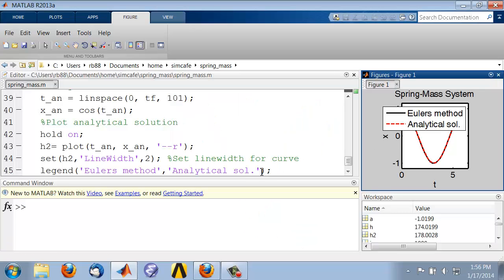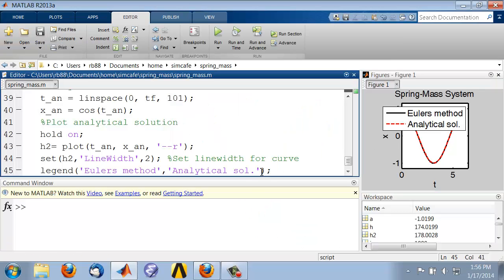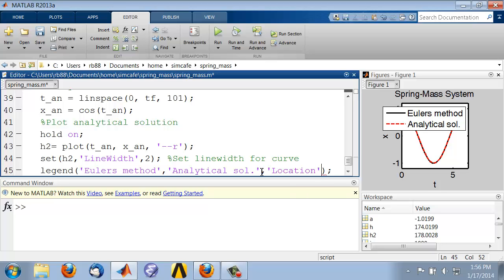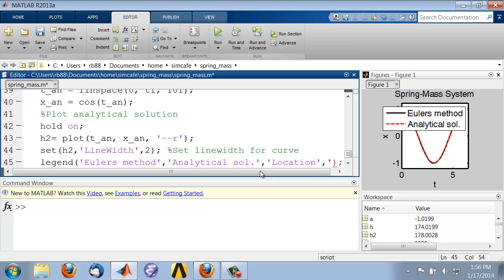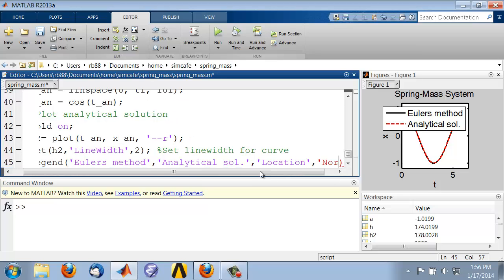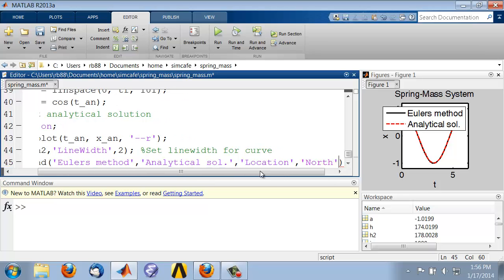And you can control the location of the legend if you look at the help. This is how you control the location of the legend. So you give, you say location, and if I say north, it'll put it around here.